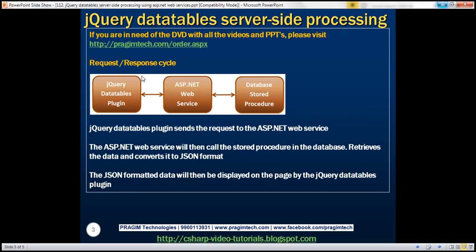Here is the request-response cycle between the three components. The jQuery Datatables plugin is going to call the ASP.NET web service. The web service will then call the database stored procedure, retrieve the data, and convert it to JSON format. The jQuery Datatables plugin will then display that JSON formatted data on the web page.